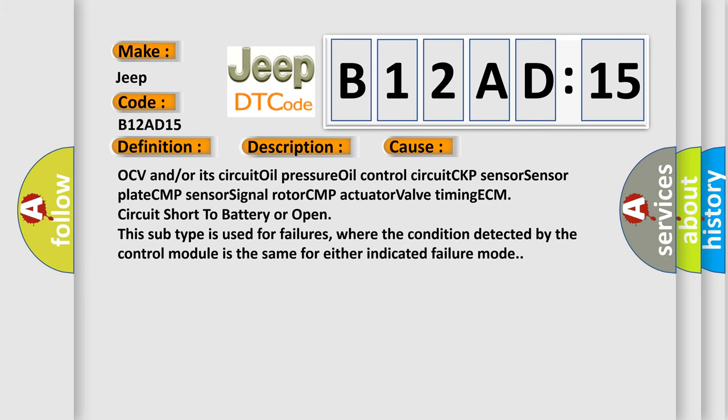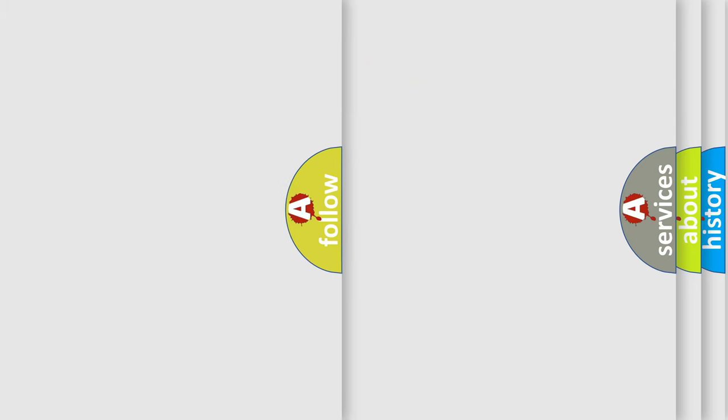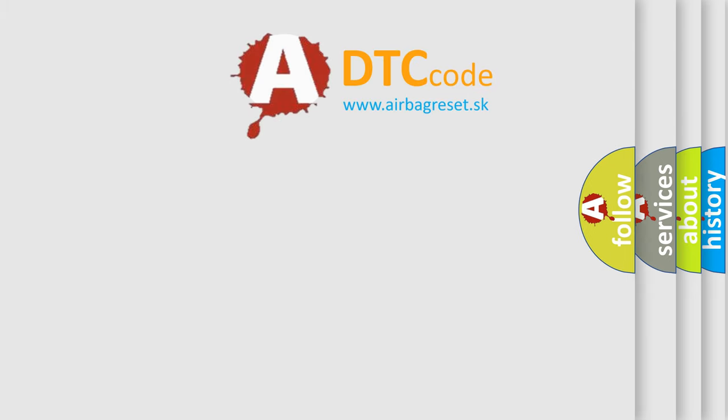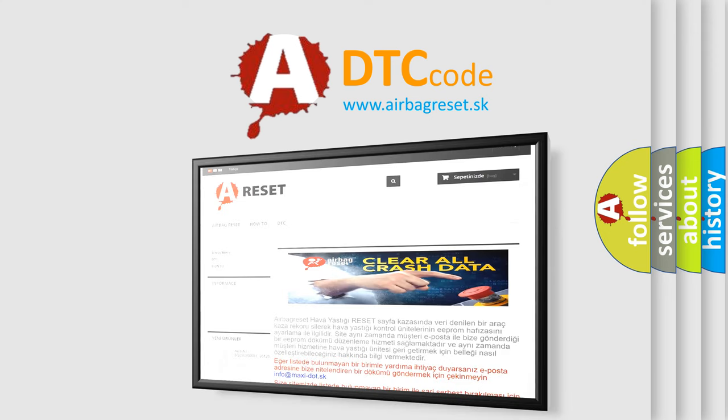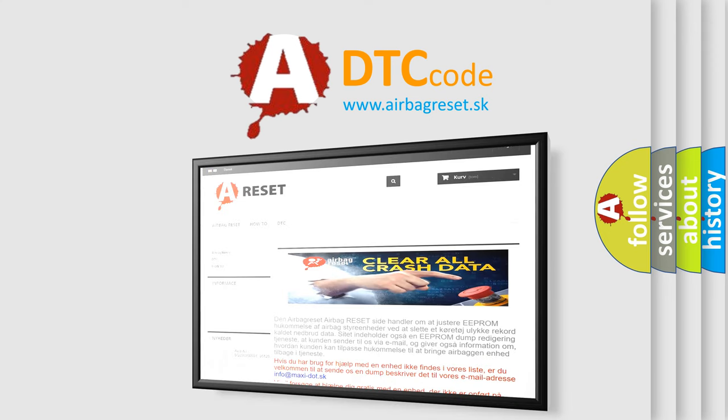The Airbag Reset website aims to provide information in 52 languages. Thank you for your attention and stay tuned for the next video.